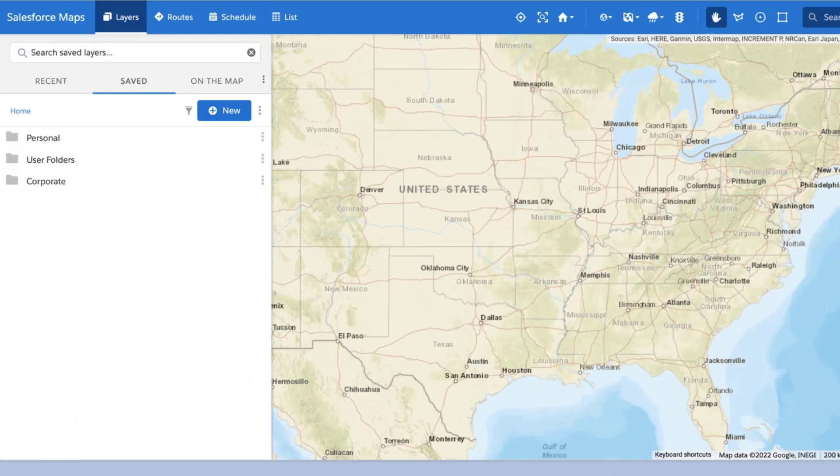Marker layers allow Salesforce Maps users to filter their Salesforce data for relevant records and display those records on a map to begin planning their day, logging Salesforce activity, and taking meaningful action.